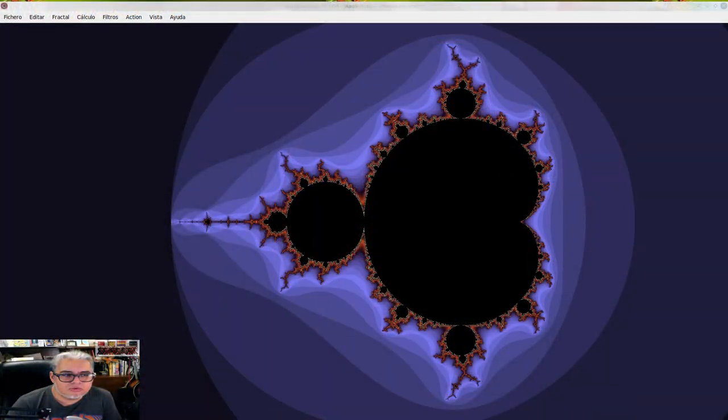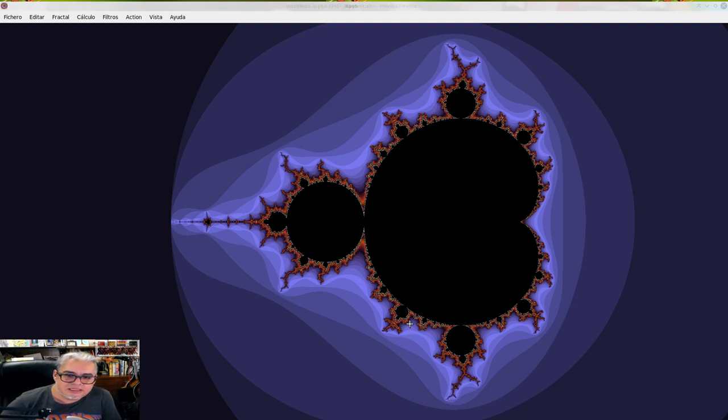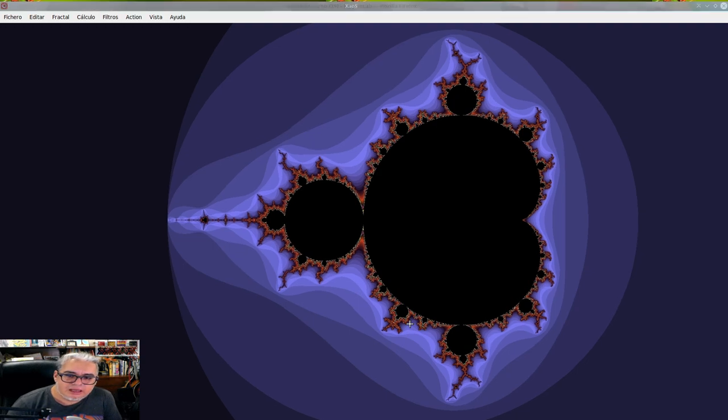¿Cuál es la magia de este conjunto? Déjenme ver si puedo enseñarles una visualización hecha con otra herramienta. Esta que les voy a enseñar es una herramienta para Linux que se llama Chaos. Y es un visualizador de fractales, y el fractal que viene por defecto es el conjunto de Mandelbrot.